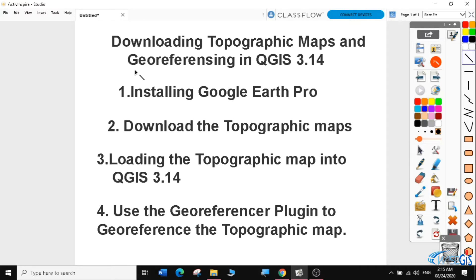Hello there, everyone. Welcome to today's QGIS tutorial, lesson 11. In this video, we will learn downloading topographic maps and georeferencing in QGIS 3.14. If you haven't subscribed to my channel, please do so so that you can get a notification when I upload the next lesson. If you're new to my channel, you can follow all my previous lessons from the links in the description below. Let's get started.